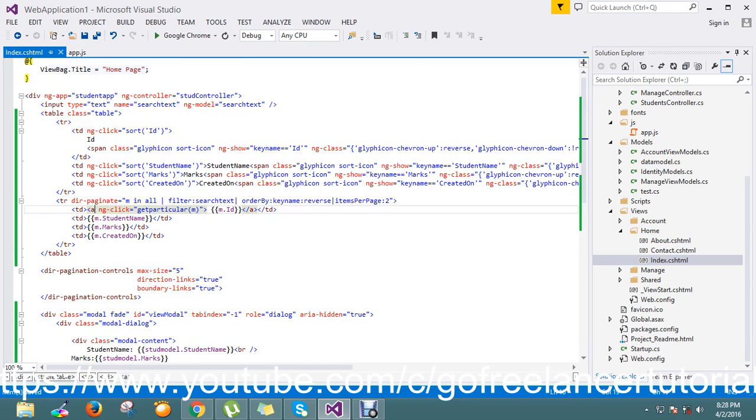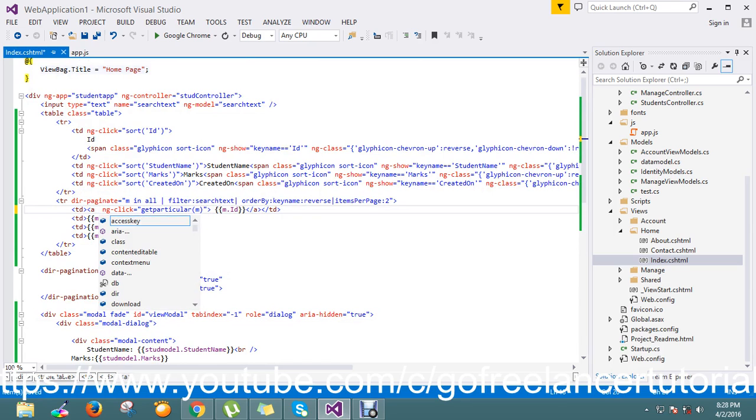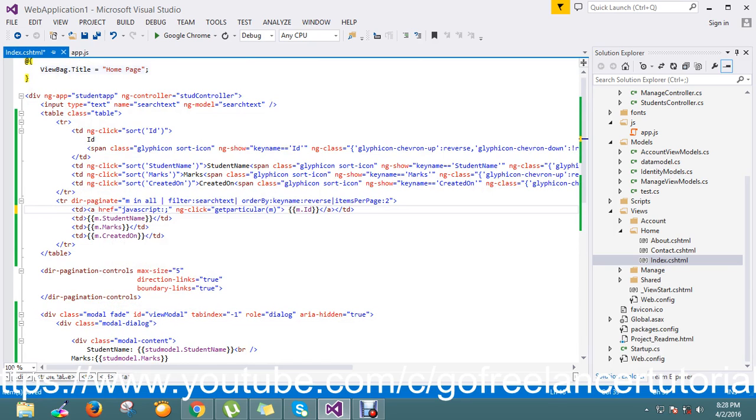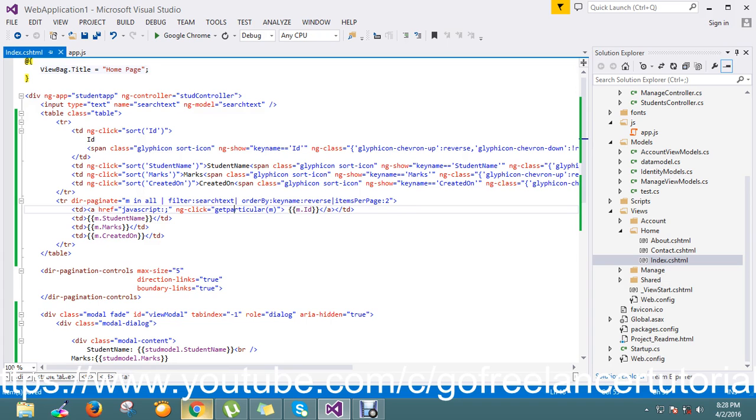Yeah, I just missed something. Yes, I just mentioned my href is javascript so that it will hit, it'll load the javascript. Let me run again my application.